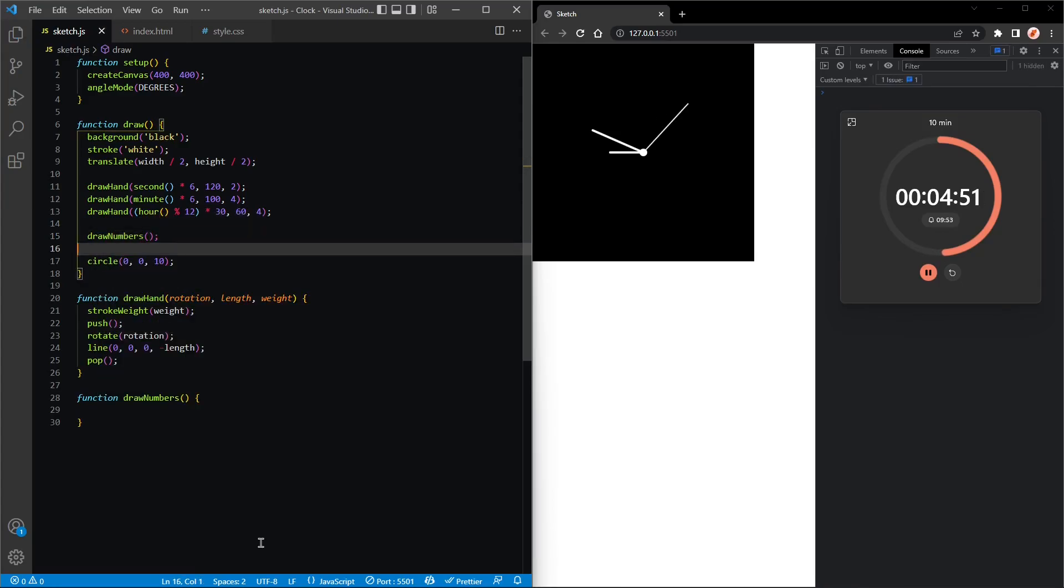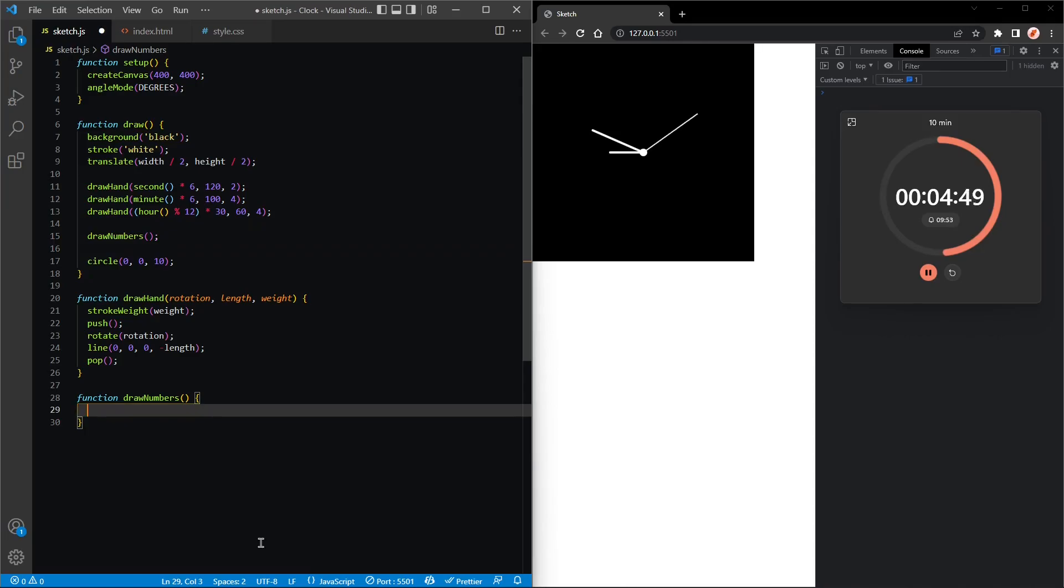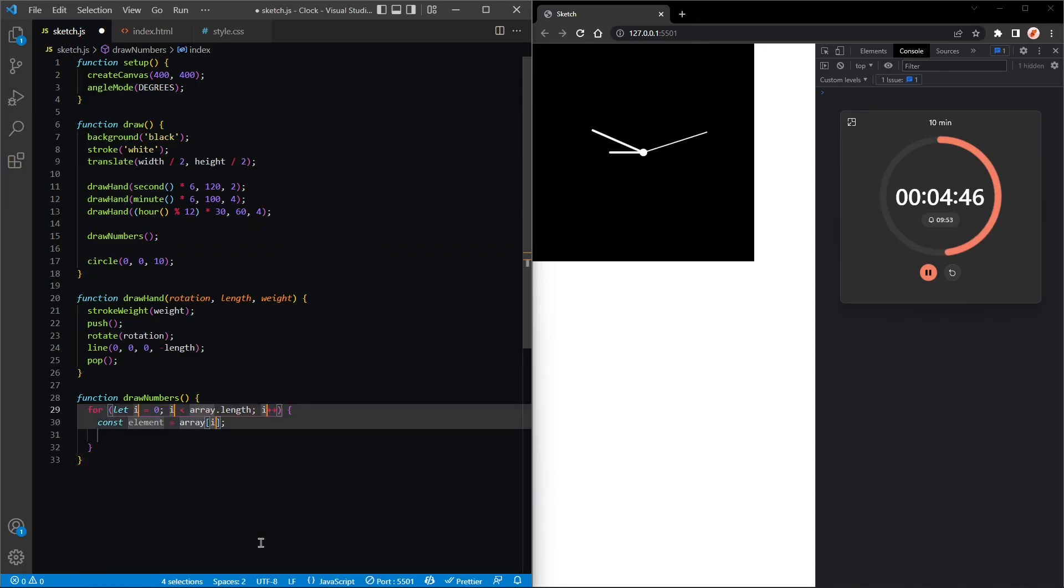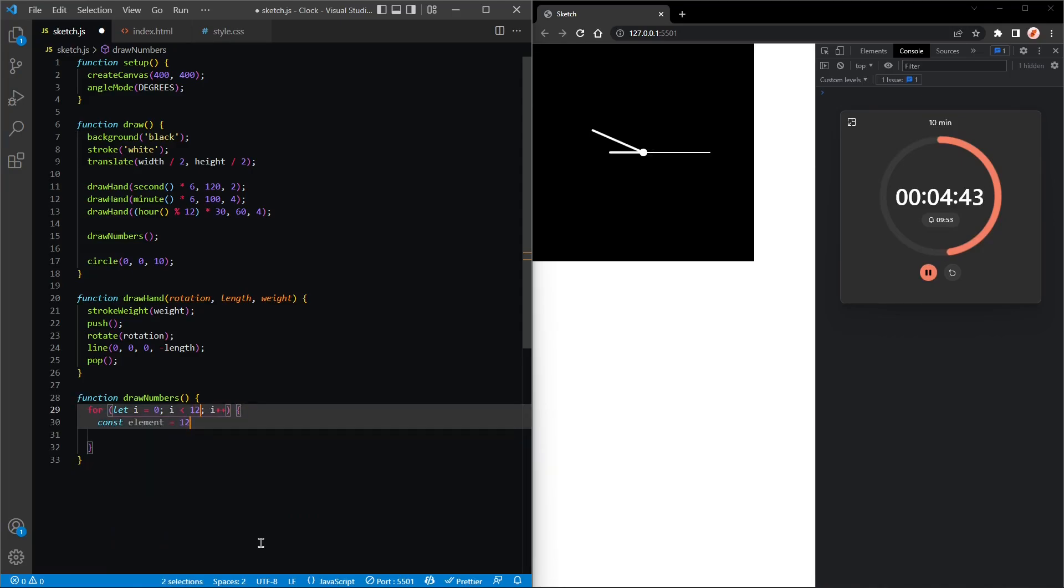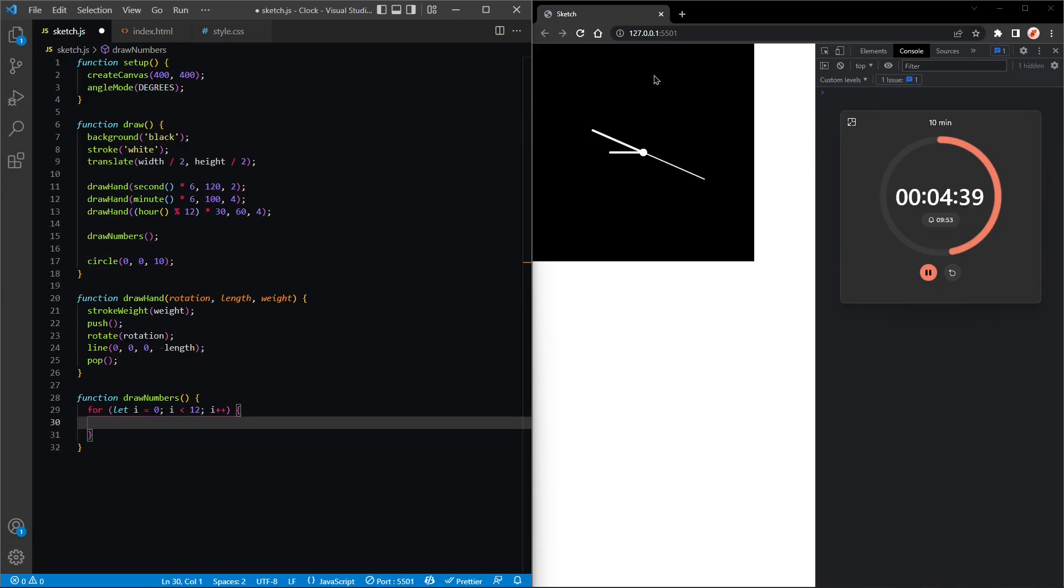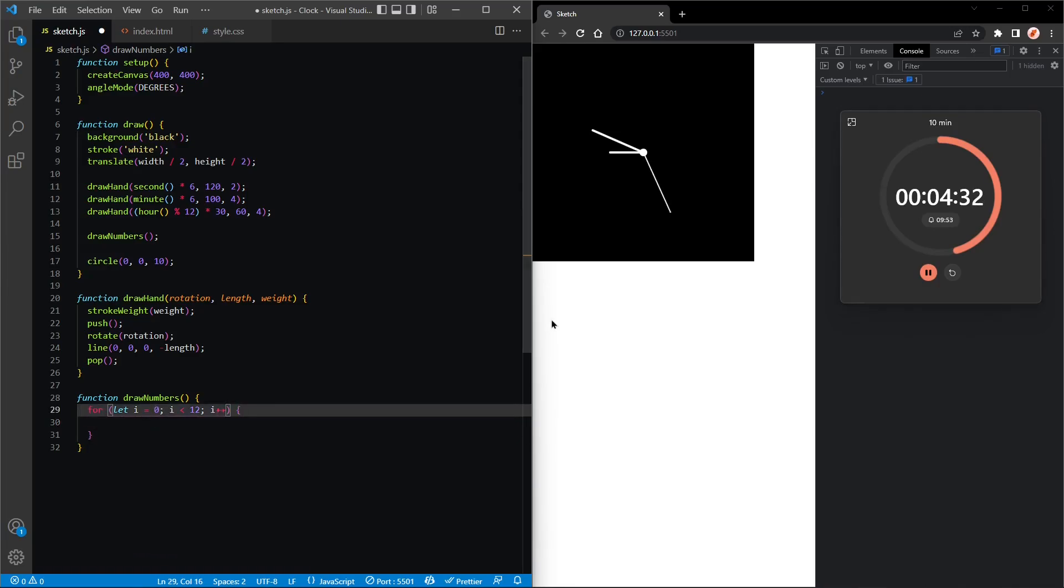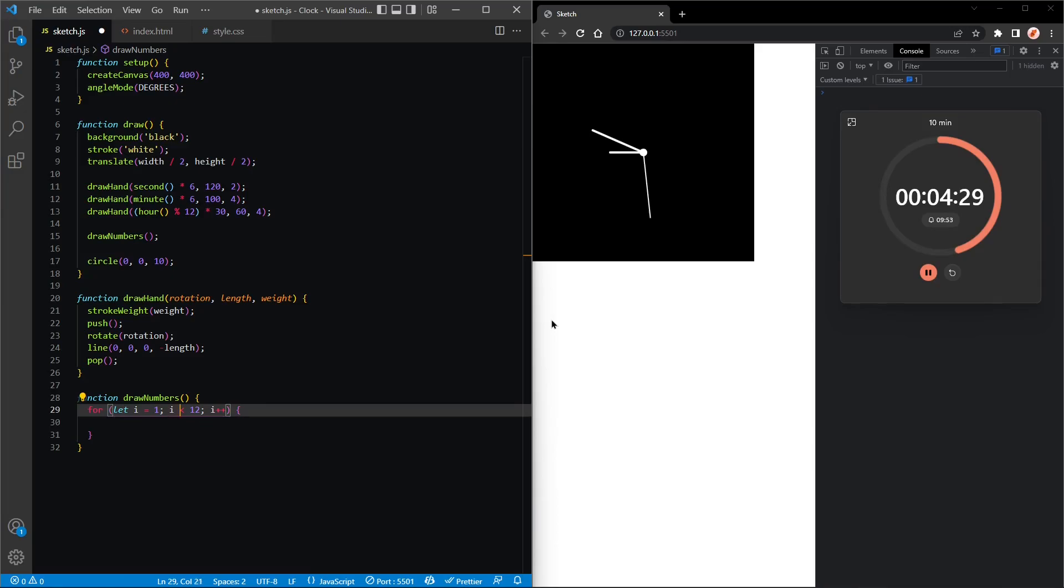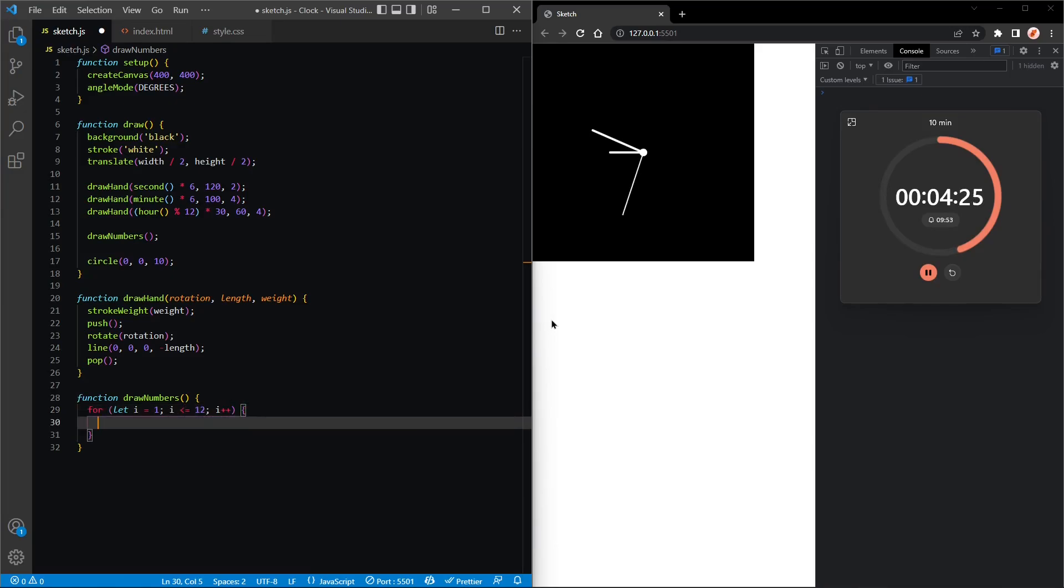Perfect. And in here we'll have a for loop, let I be less than 12. This will draw the numbers, so 12, 1, 2, 3, and so on. But we actually want to loop from 1 to 12, so we'll let I be assigned to one, I is less than or equal to 12.